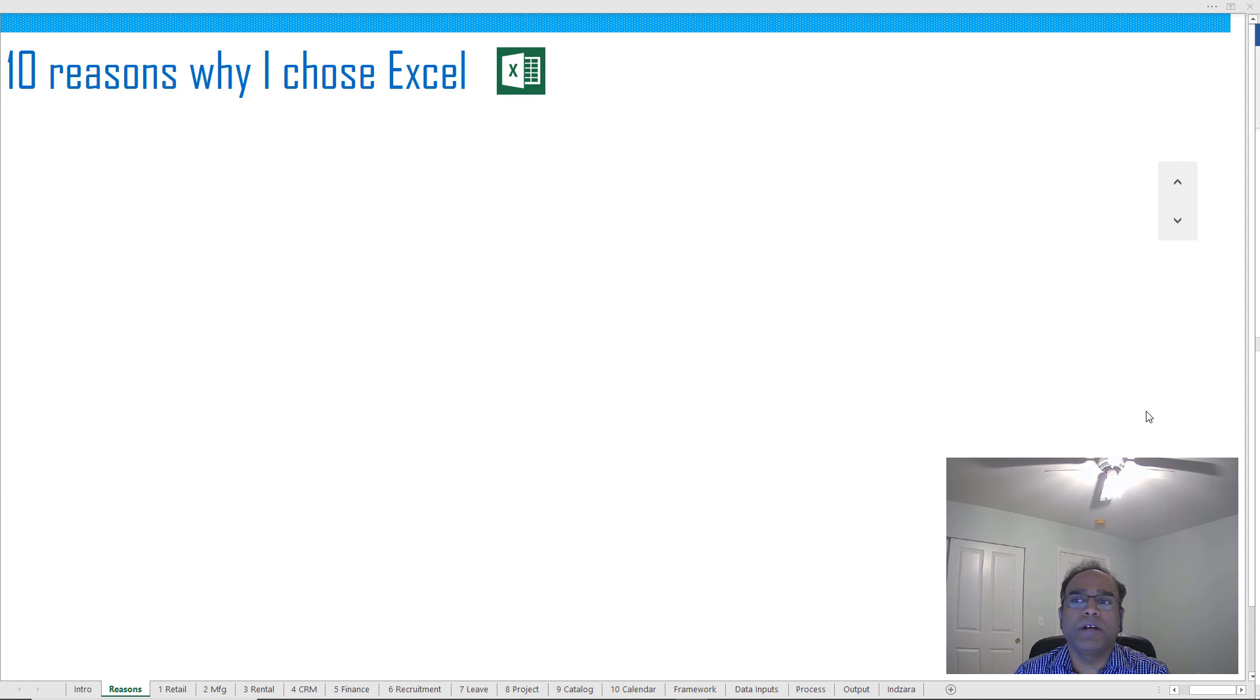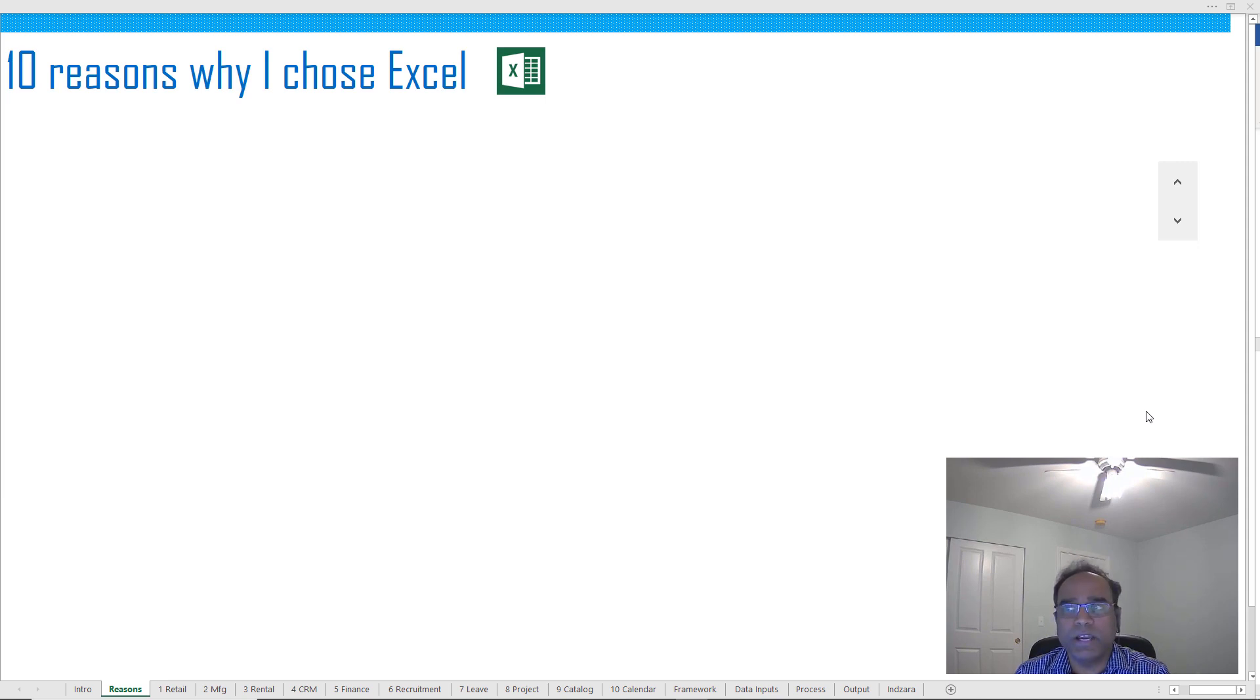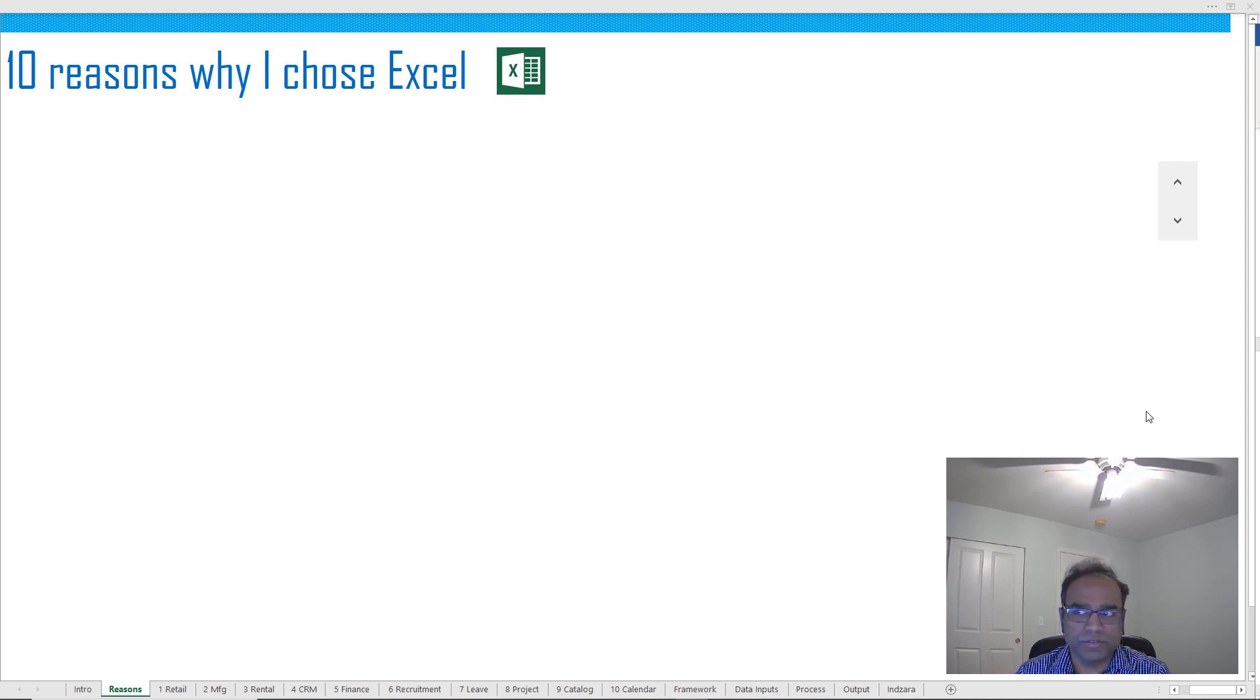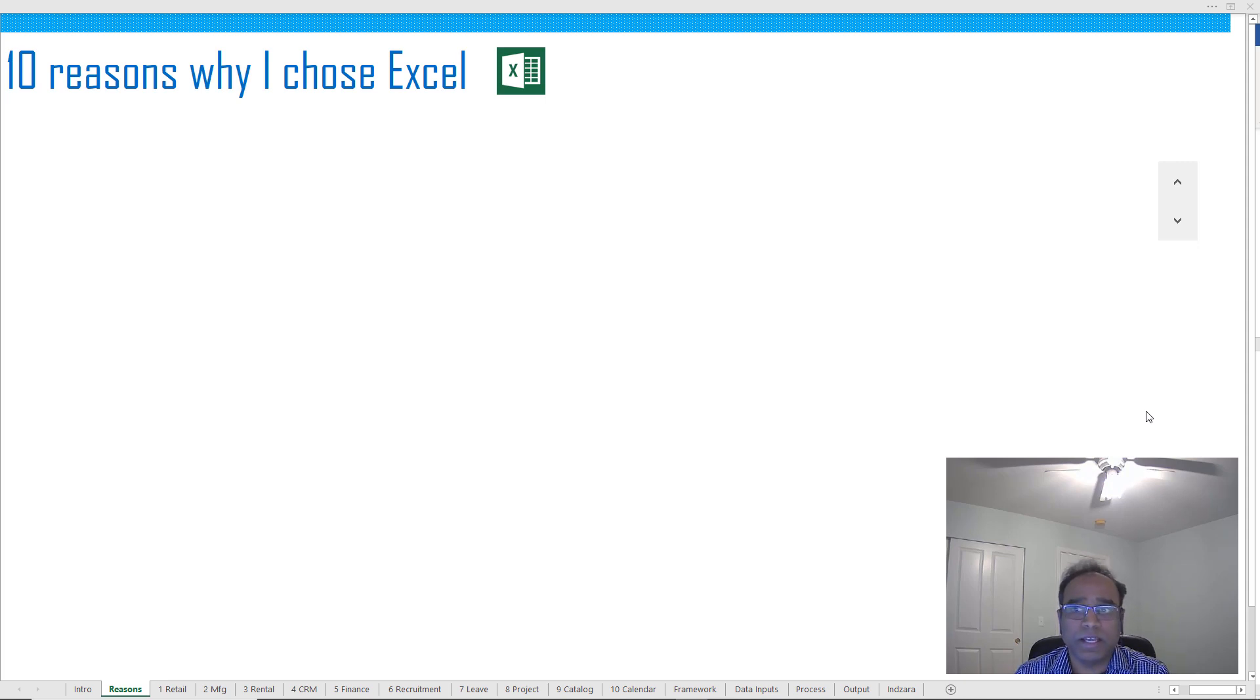Of all the possible platforms to build applications, why did I choose Excel? Here are my 10 reasons. Excel is such a platform that there are numerous ways to use it. These 10 reasons are from my viewpoint and applicable to my background and experience.